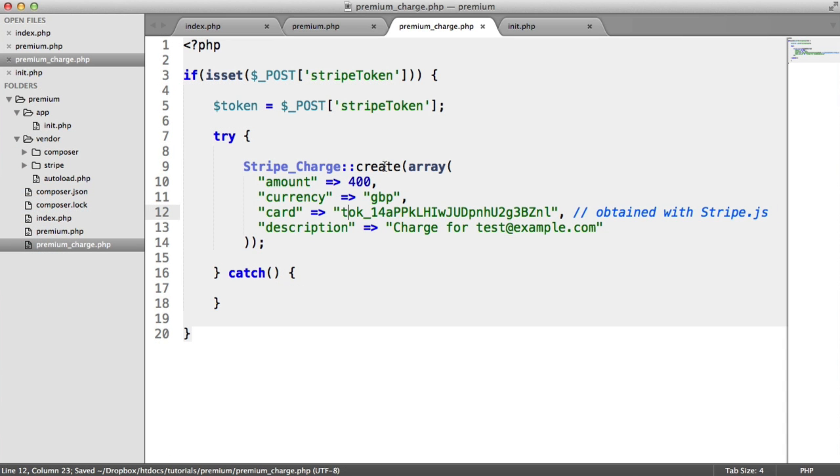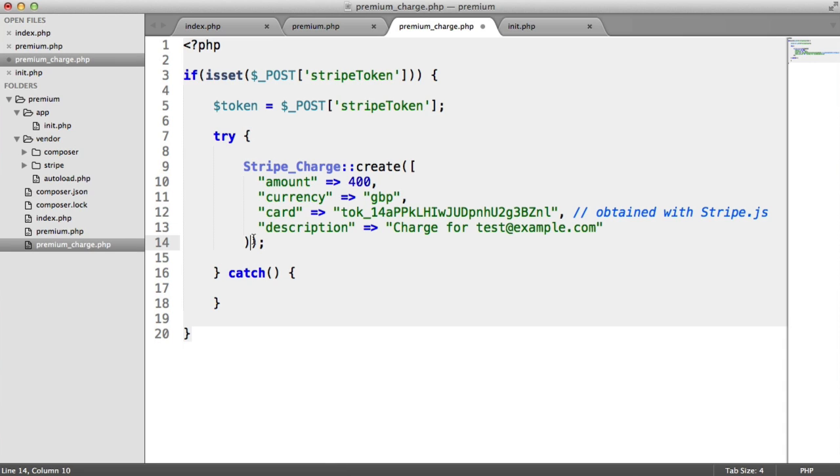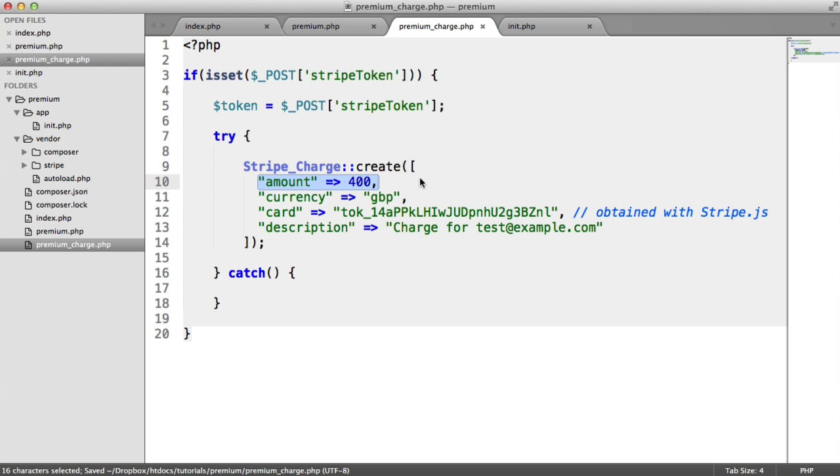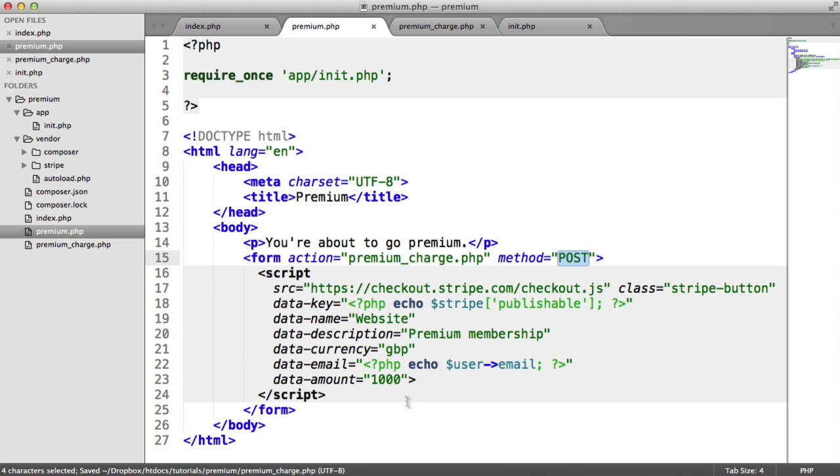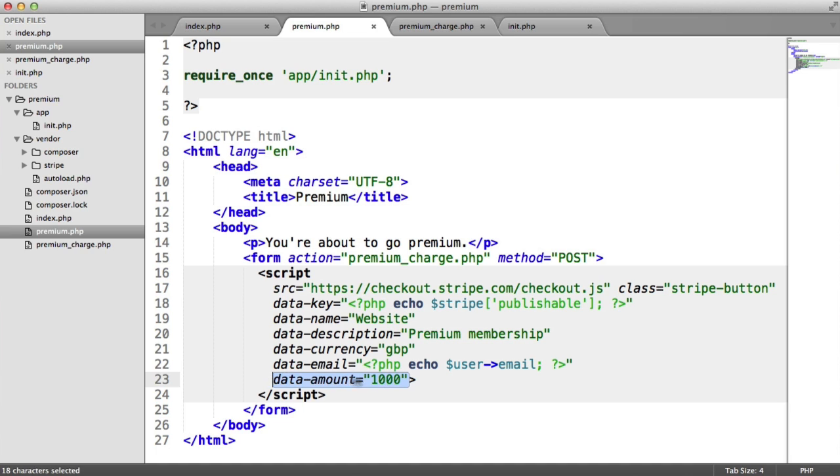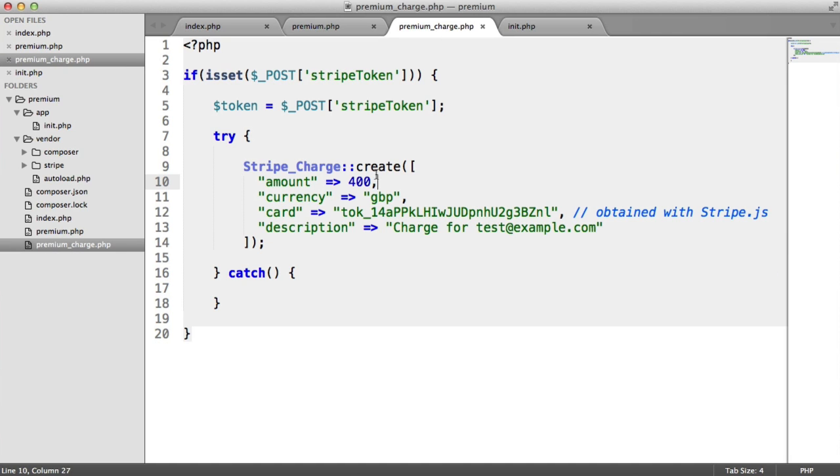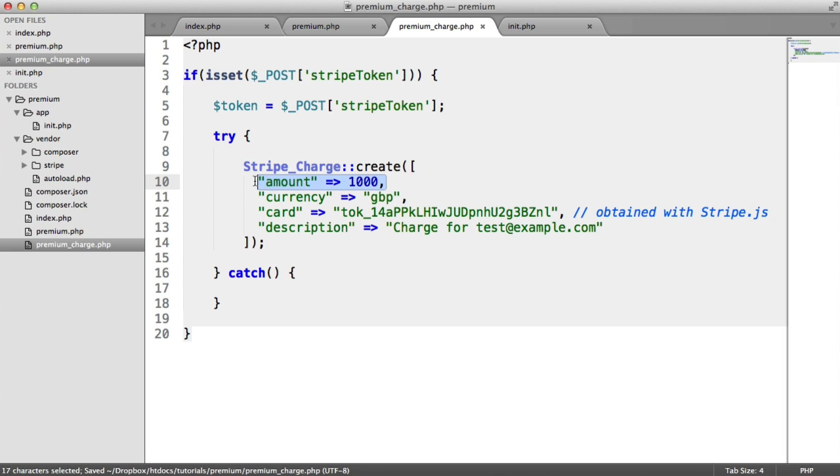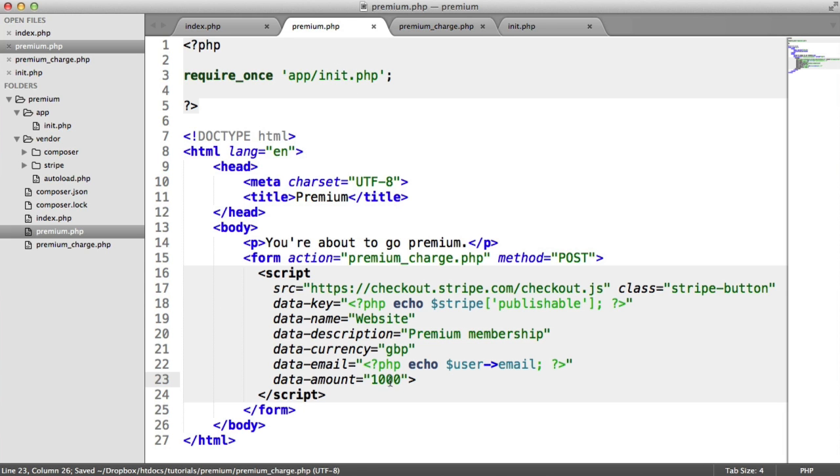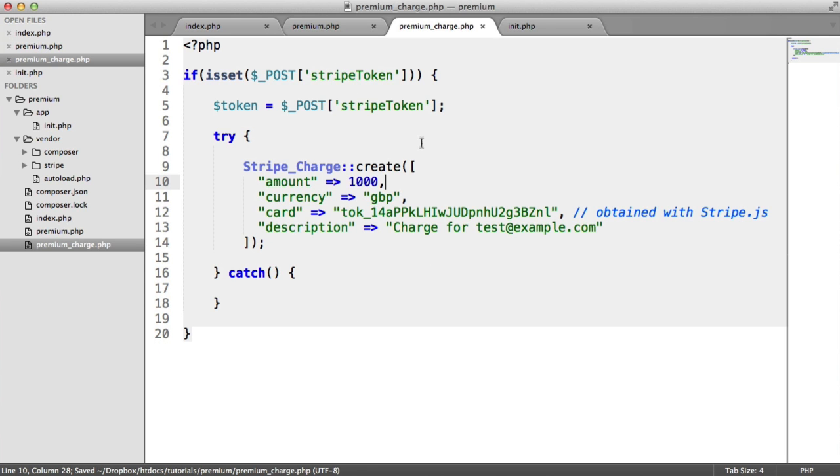It's basically creating a charge here. I'm just going to change this to a shorthand array. We're basically passing through the amount again. Now you might be thinking, well, we've already specified it here. Well, this isn't sent along with our request. So we need to redefine how much we're charging the user. So make sure that this value here is the same as this value here. That's really important.